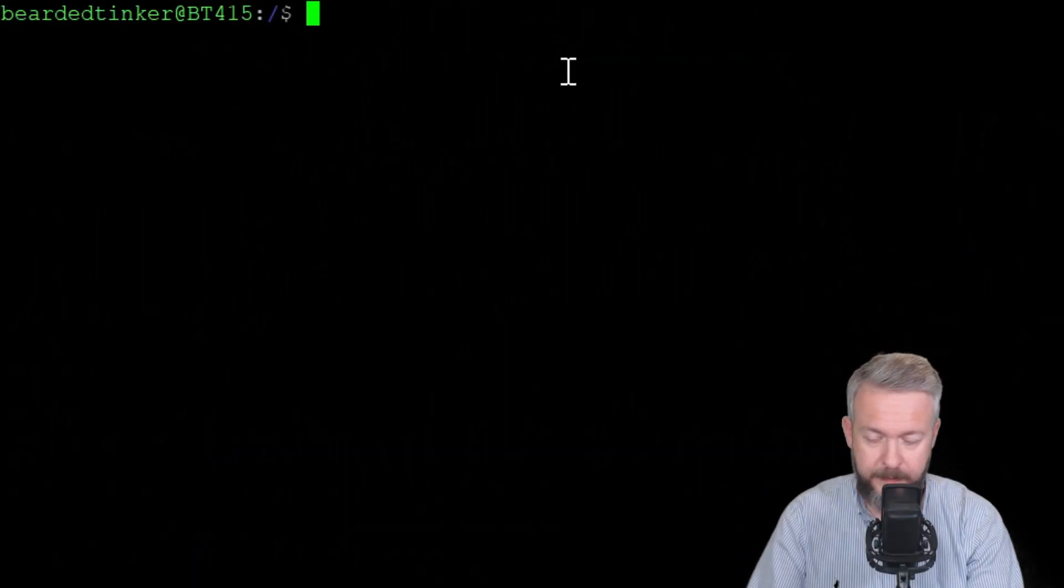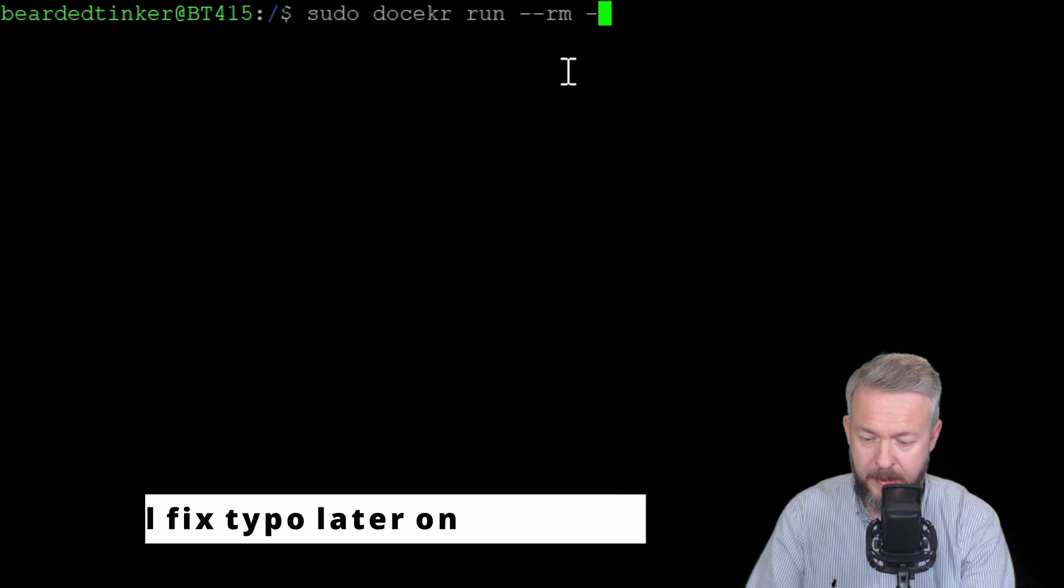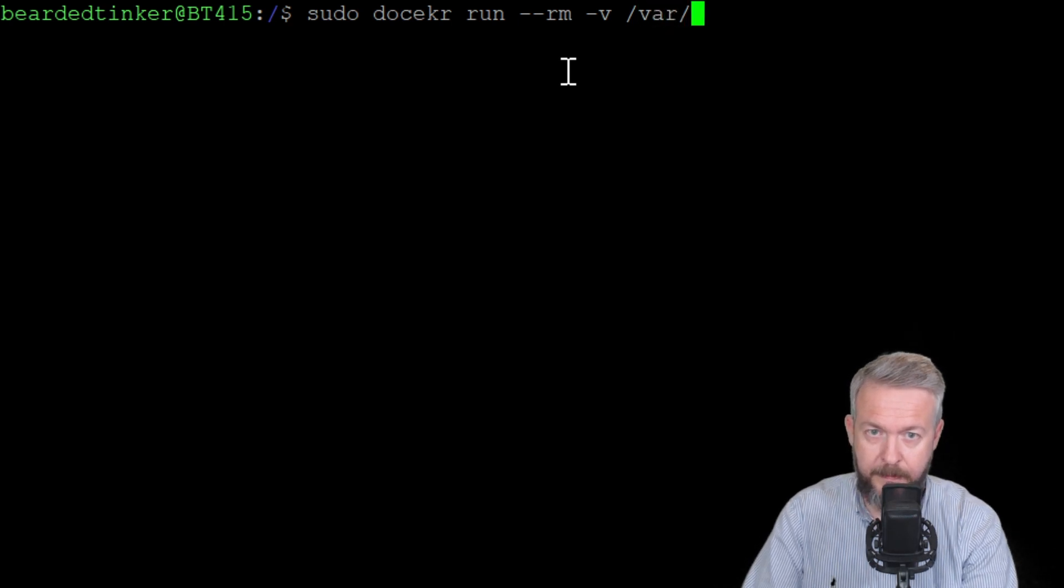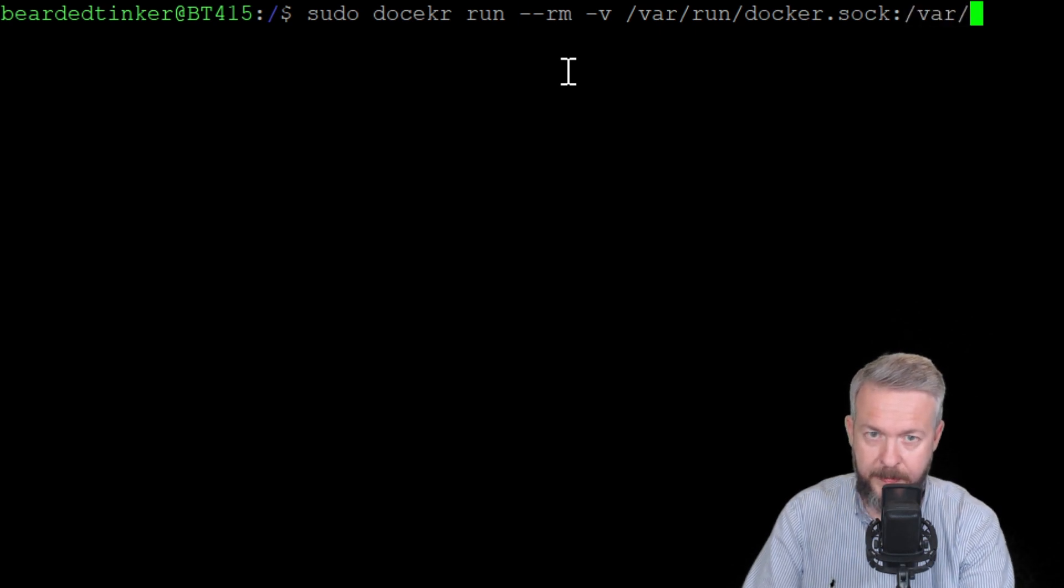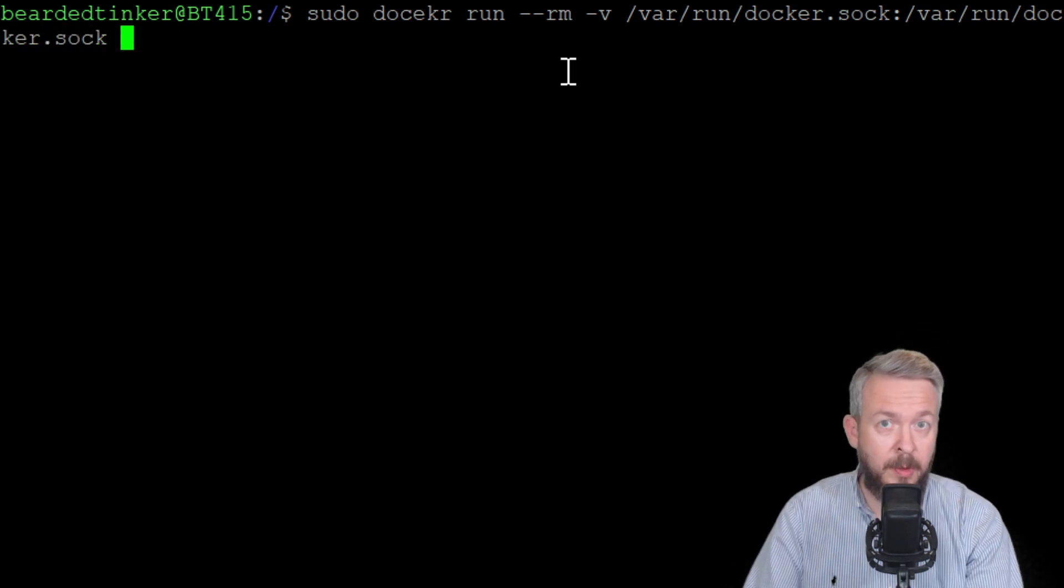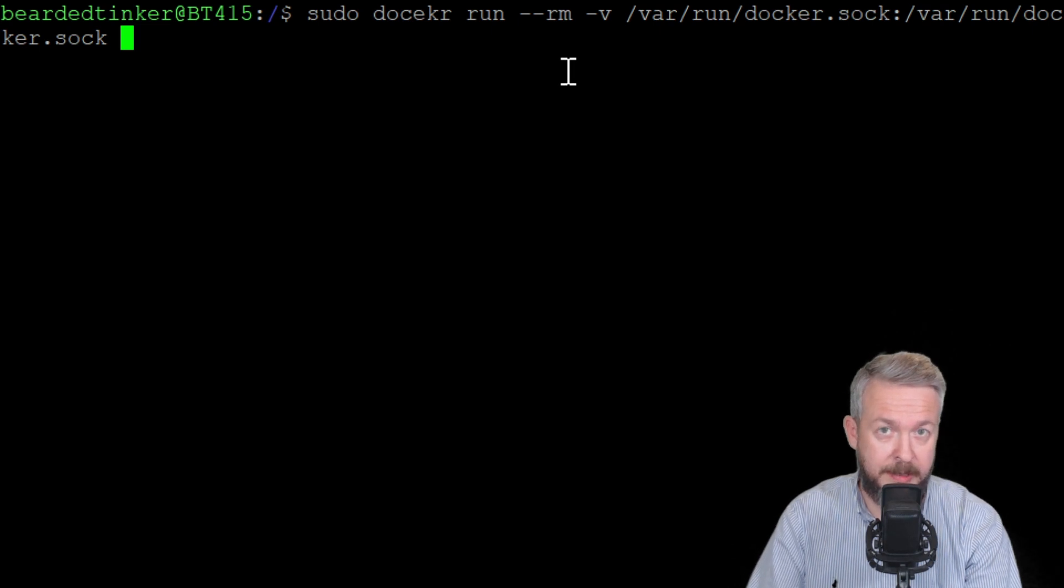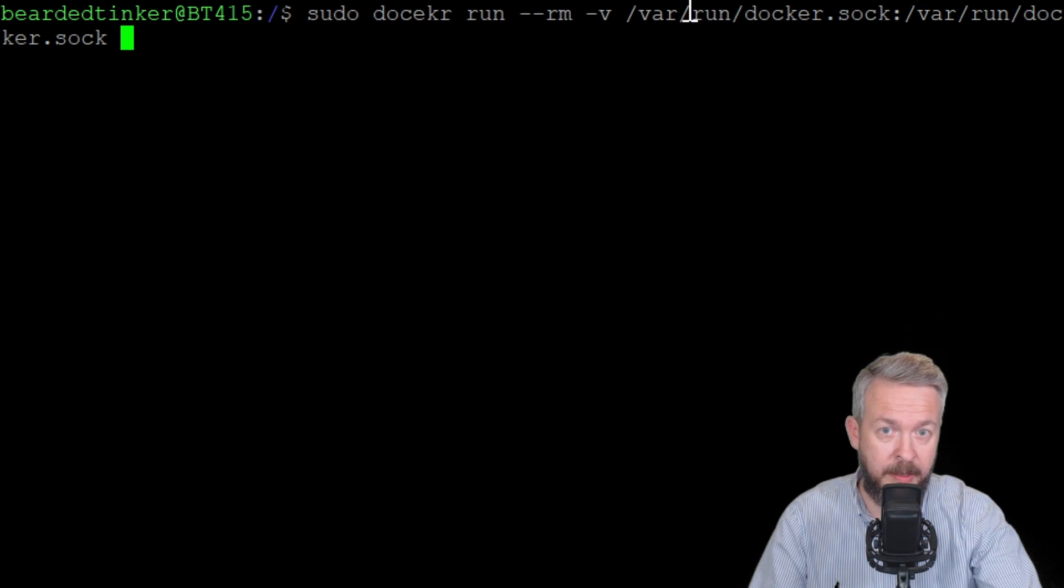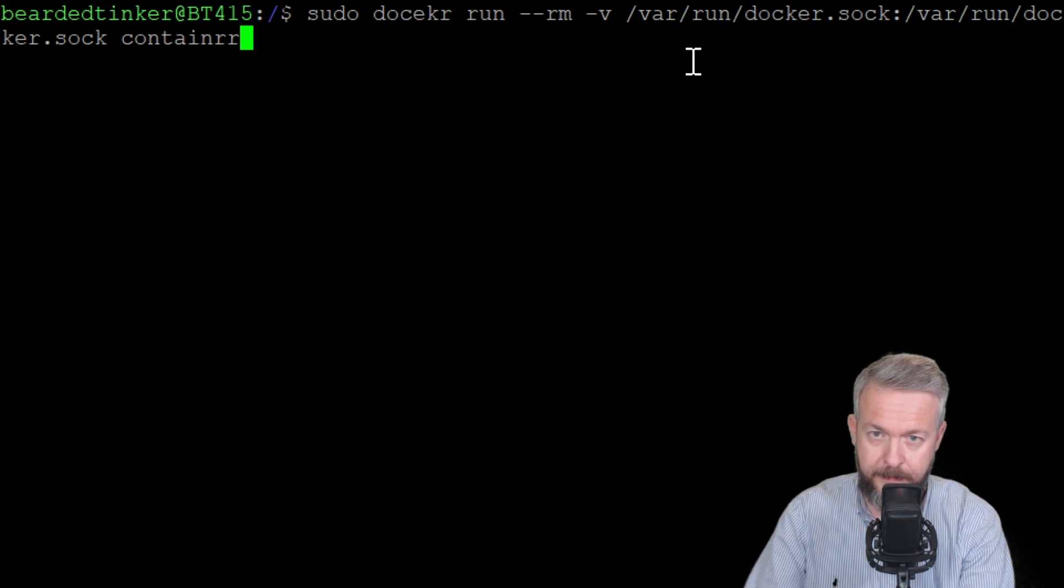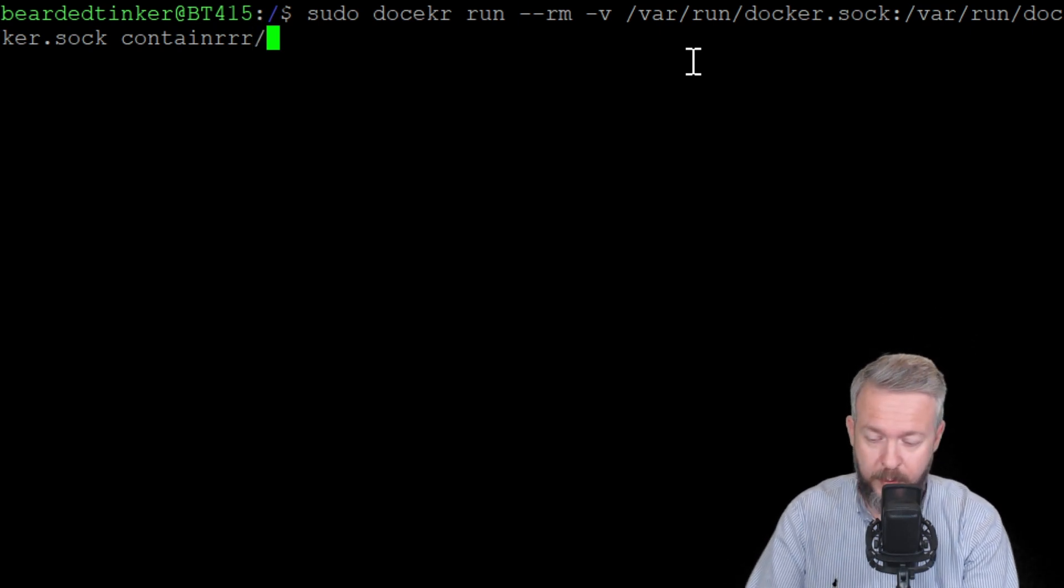So, let's start typing the command. sudo docker run rm v and we now have to map the Docker socket. It will be var run docker socket. This command will work for almost any Linux operating system. But since some versions of Linux keep the Docker socket somewhere else, you have to tweak it. You need to change the first part and locate where the Docker socket is. In case of Synology, it is located in the folder var run. Now we have to type the name of the repository. It is containrrr. Yes, it's contain rrr. And the name of the image you want to pull is Watchtower.